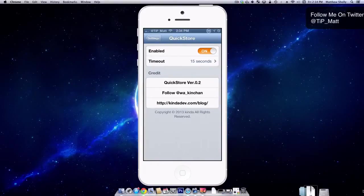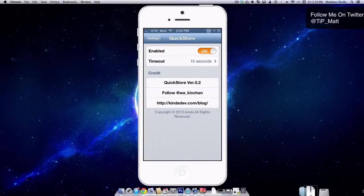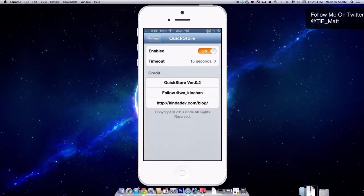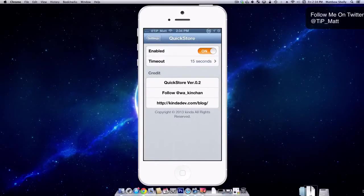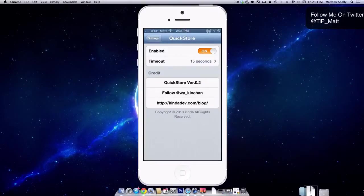This tweak is going to allow users to open up app store links quickly and not have to leave the application they're in to do so because traditionally if you open up an app store link, it's going to open up the app store and take you to the app. This is going to pull it up a lot faster.